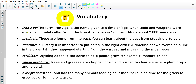The first word you need to write down is Iron Age. The term Iron Age is the name given to a time or age when tools and weapons were made from metal called iron. The Iron Age began in Southern Africa about 2000 years ago — more or less when the first African farmers arrived in South Africa.